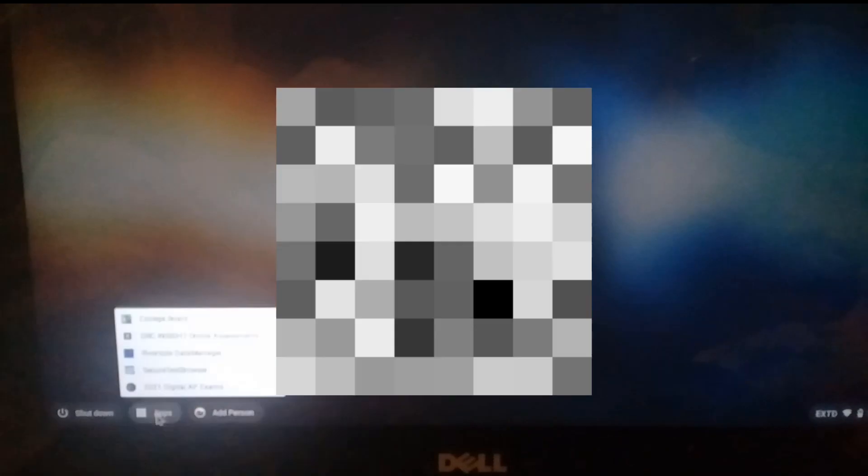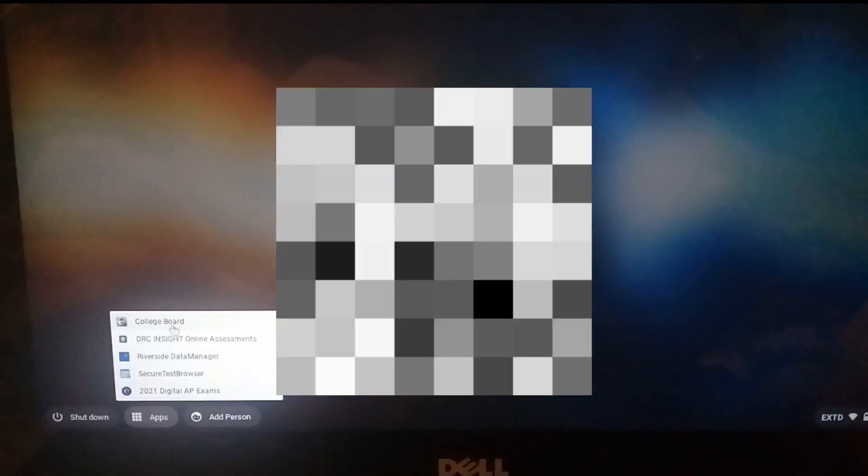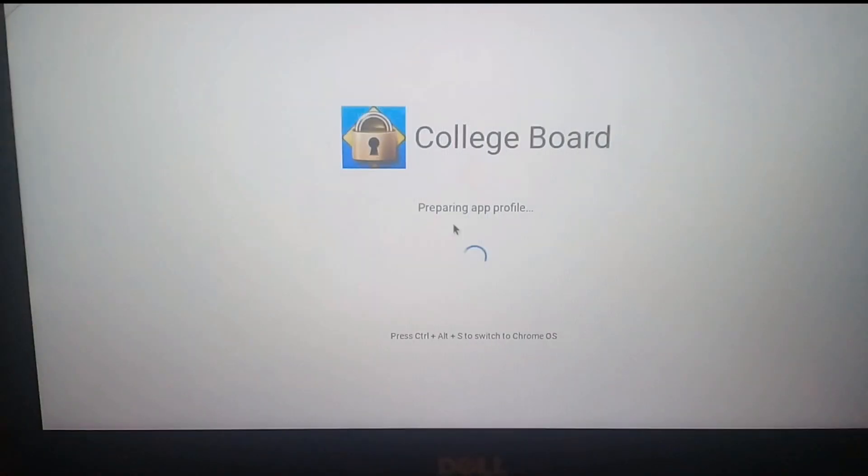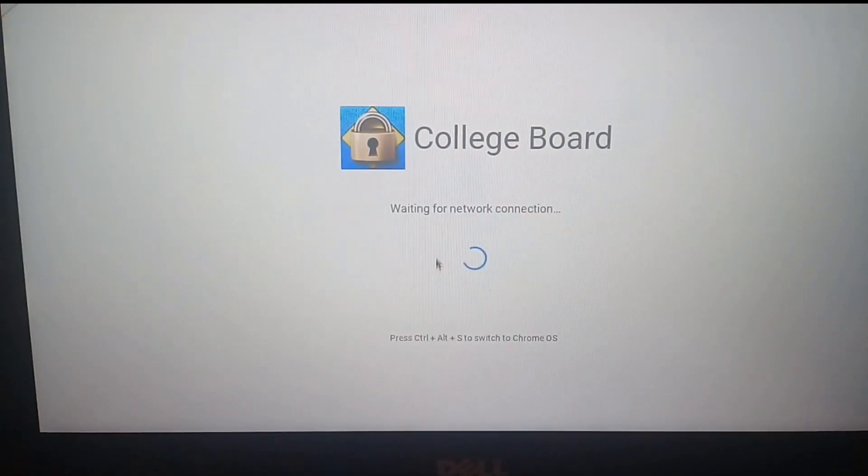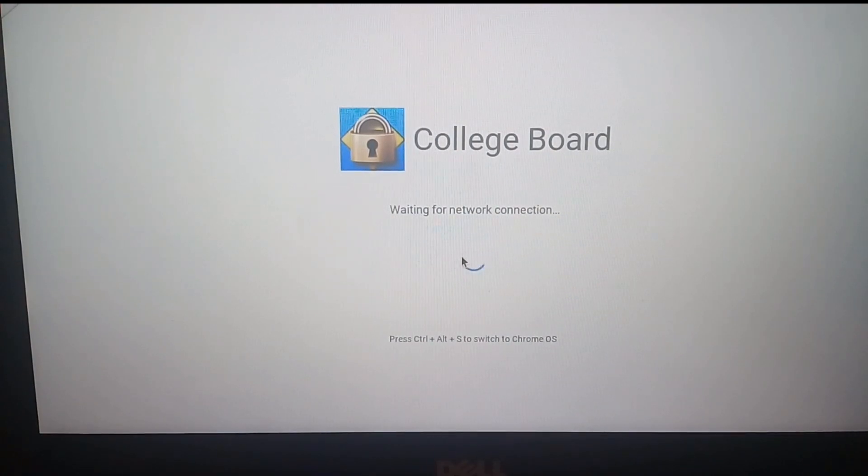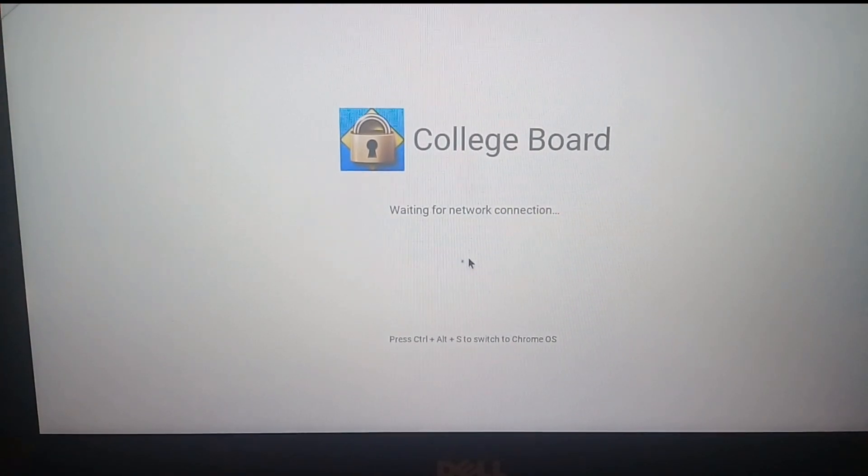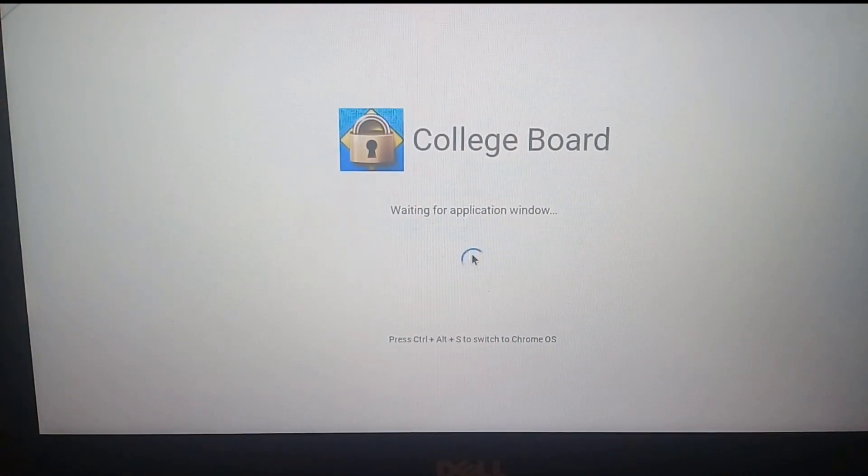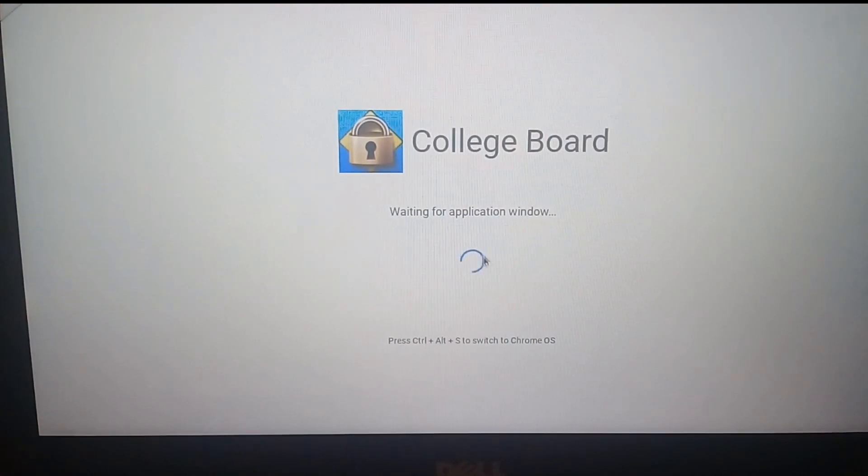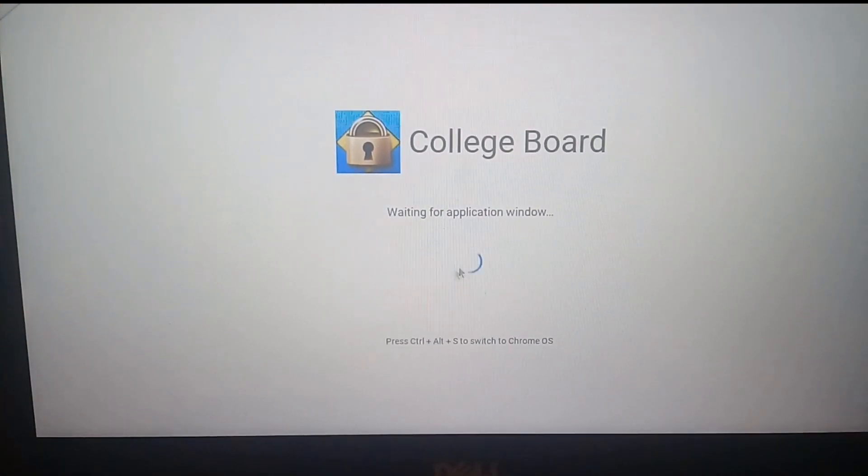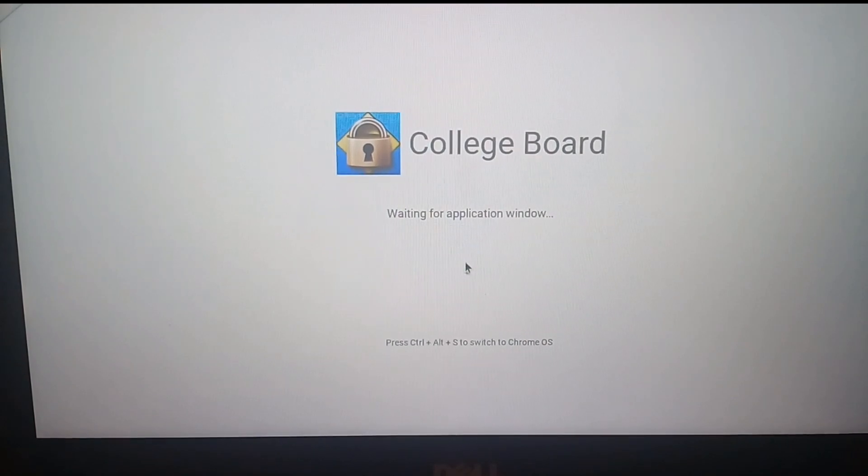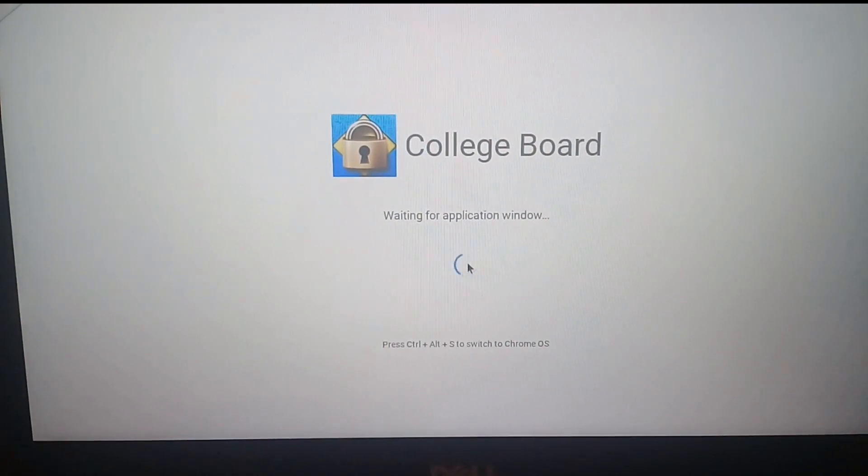Hello guys, today I'm gonna be showing you how to get unblocked websites. First thing we're gonna do is click on apps. Second thing we're gonna do is click on College Board. We're gonna be loading in in a couple seconds.